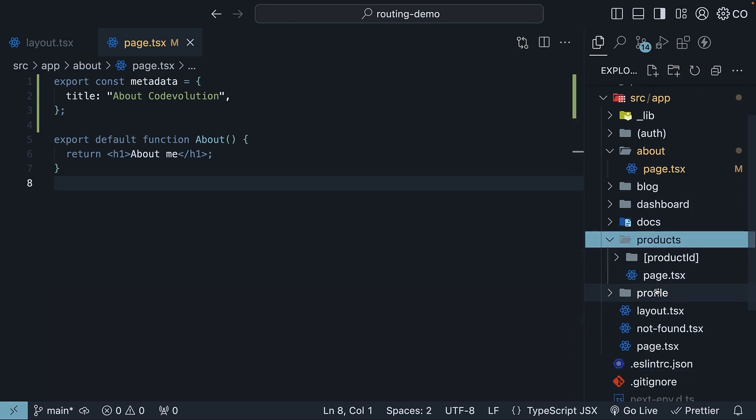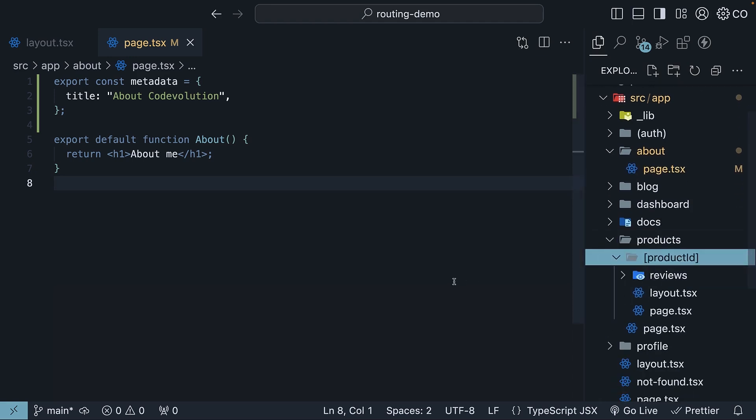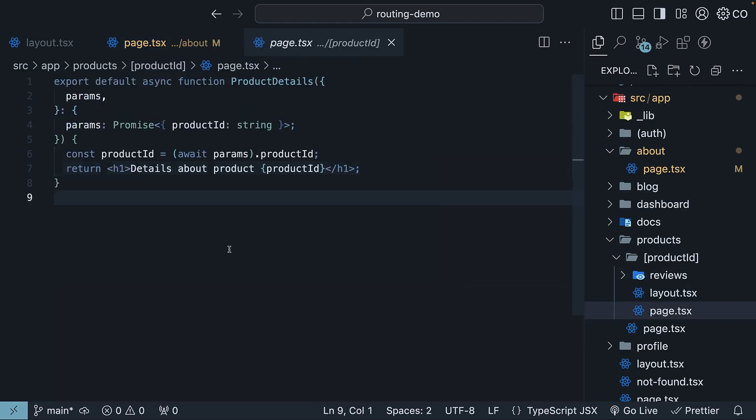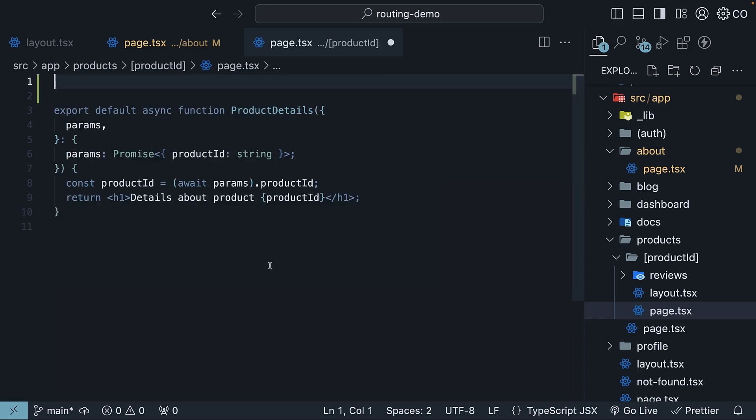Perfect example is a dynamic route like product ID. Instead of having the same title for every product, which would happen with a static metadata object, we can make it unique for each product. Here's how we set up the generate metadata function.